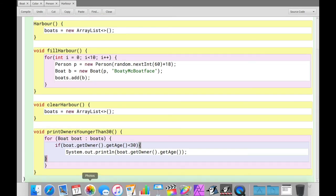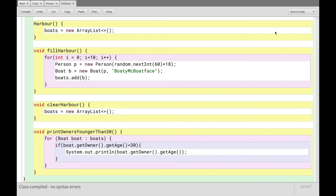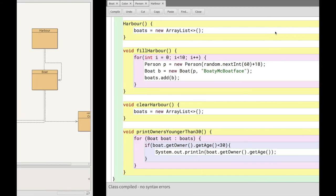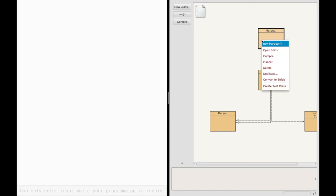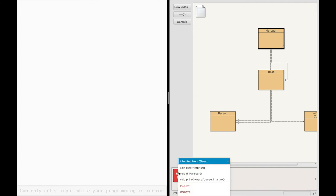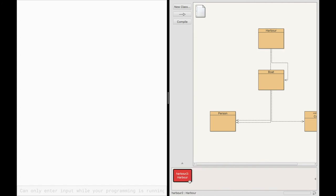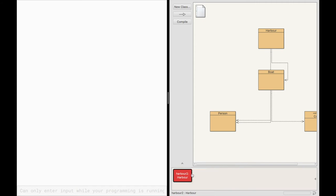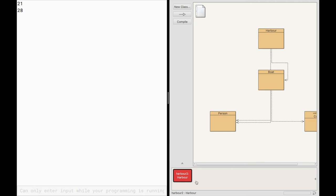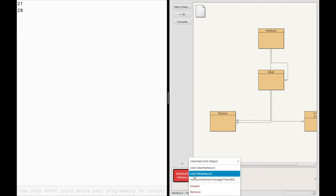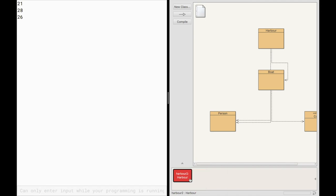And based on that, I think, there we go, just proper indentation. So if we go back to the overview, and we make a new harbor, new harbor, if I just immediately print owners younger than 30, it'll print nothing to the screen because we haven't filled the harbor yet. But if we go in here, and we click fill harbor, there'll now be 10 boats in the harbor. So when I click print owners younger than 30, we get 21 and 28, both ages under 30. And we can repeat this and say, clear the harbor, fill harbor, print. And in that case, there was only one 26.